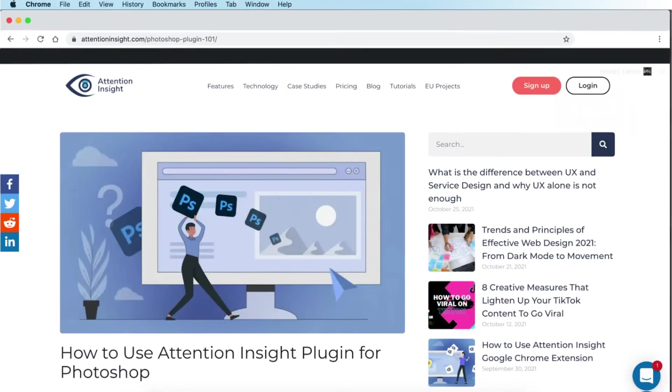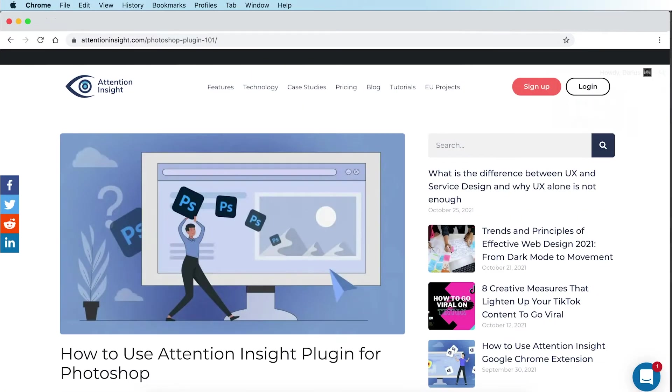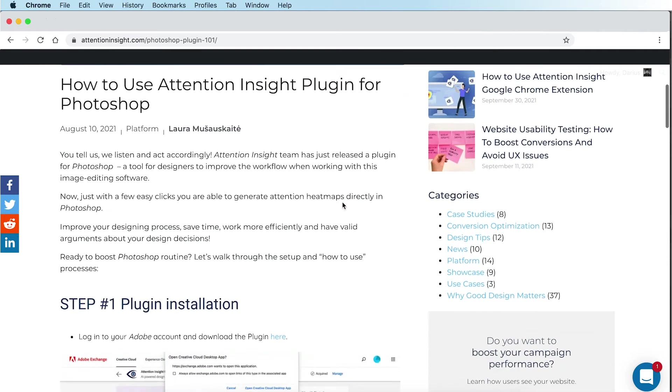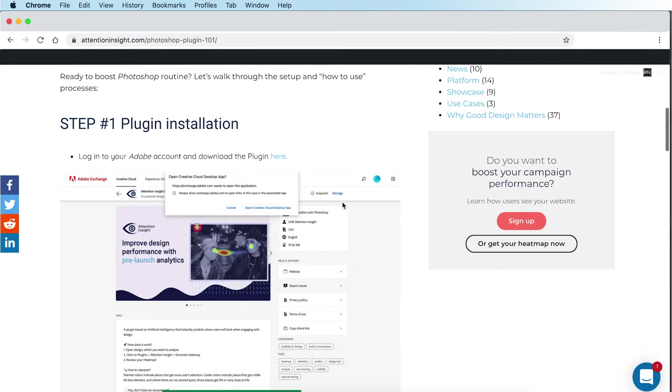For the guidelines on how to install and use the plugin, check out our blog post How to use Attention Insight plugin for Photoshop.